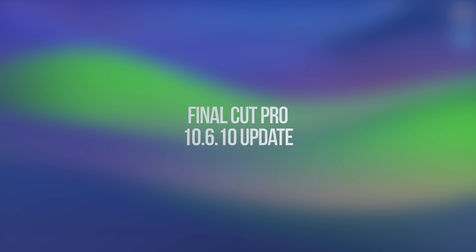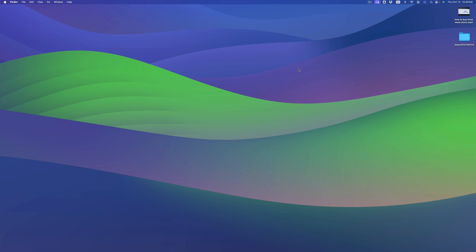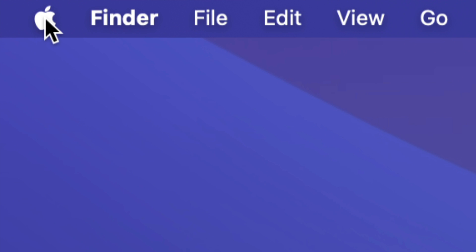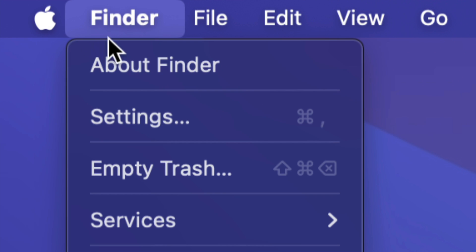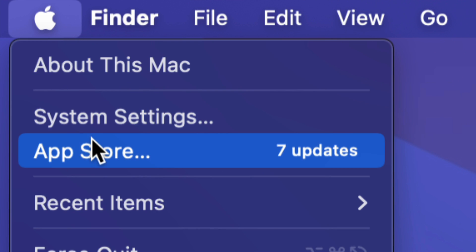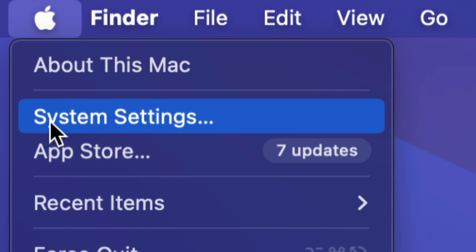Hey guys, on today's video we're going to be updating your apps right here on your Mac. On the top left-hand side of your screen you're going to see the Apple logo — tap on it, and then you're going to see your third option: App Store. Most app updates will be under the App Store.